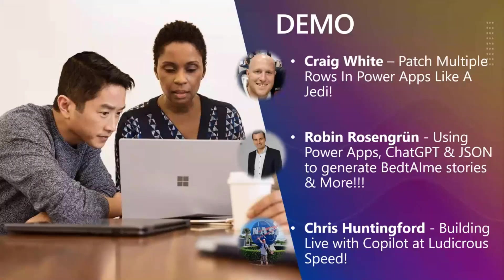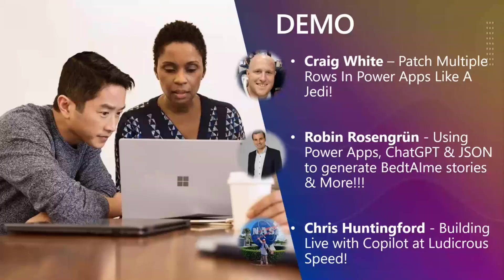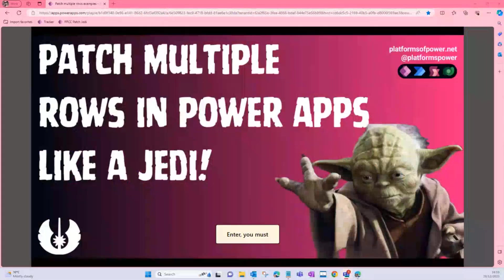Can you hear us better now? Yeah, that's better now. All right, well fingers crossed everything works as expected. Hope you can see my screen. We're going to talk today about patching multiple rows in Power Apps. This is quite a common requirement, something I've built many times over the years, so I'm going to show you three really awesome techniques to do it today.